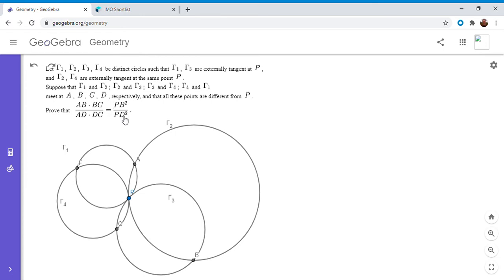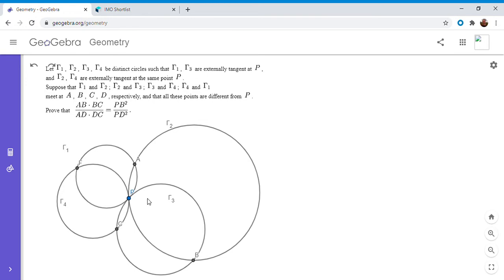I've been mentioning for a while that I was going to do a video involving inversion — and that's this video. There are a whole bunch of circles, and inversion turns circles into lines, which are generally easier. So I'm going to tackle this using inversion. We're trying to prove an algebraic statement, so there will be a lot of algebra. This is a good problem to post because if you're just starting out with inversion, the solution is not that hard if you know the basics.